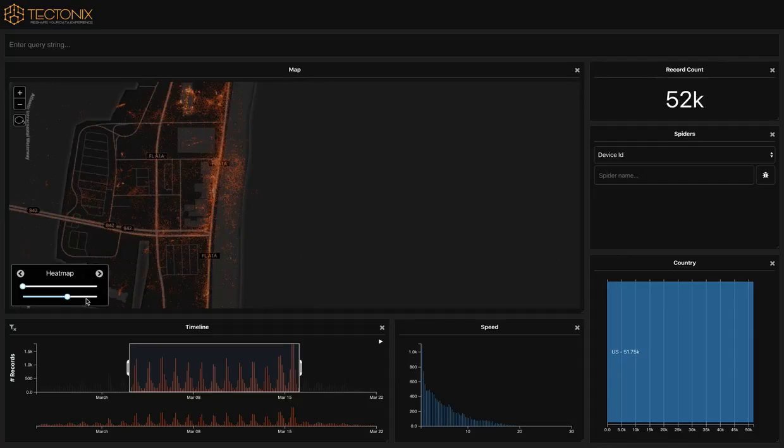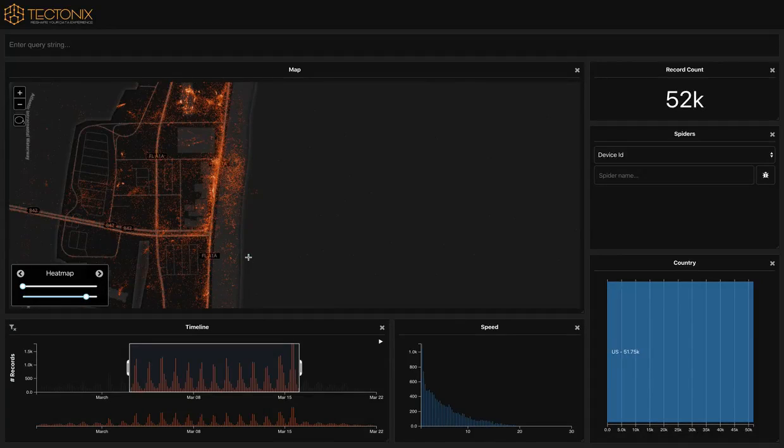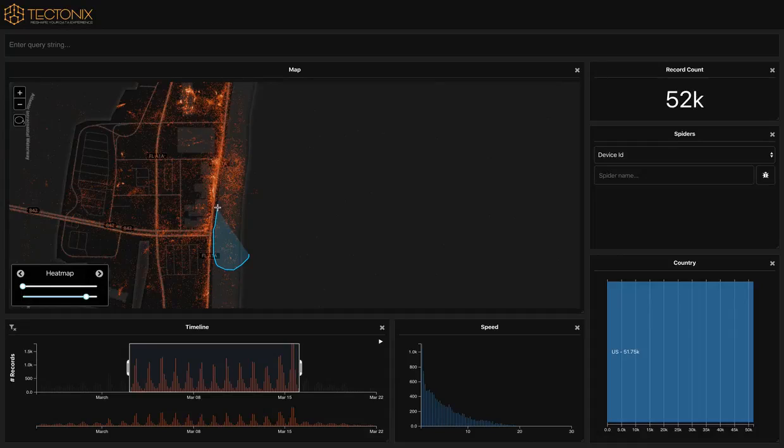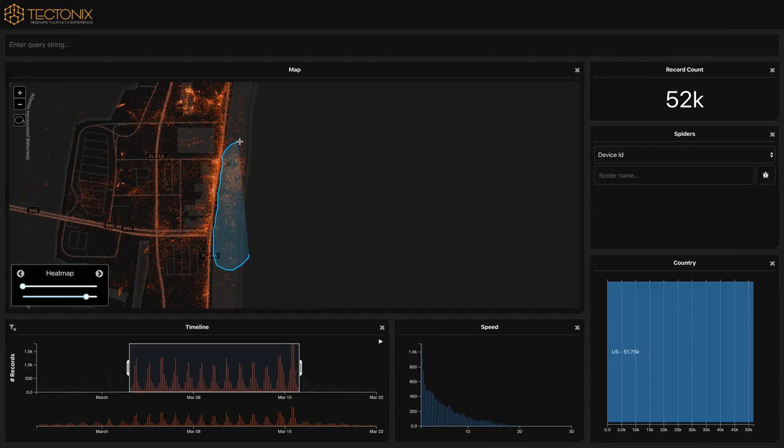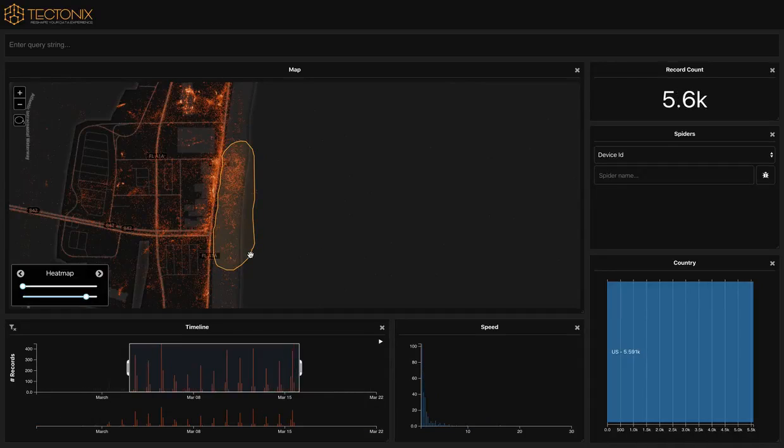Each of these data points shown on the map corresponds to a unique mobile device active on a given day. You can see clearly that device activity spikes during the two-week stretch of early to mid-March corresponding to spring break. No surprise.